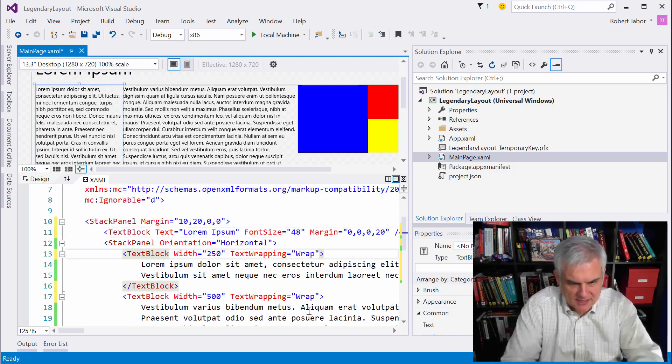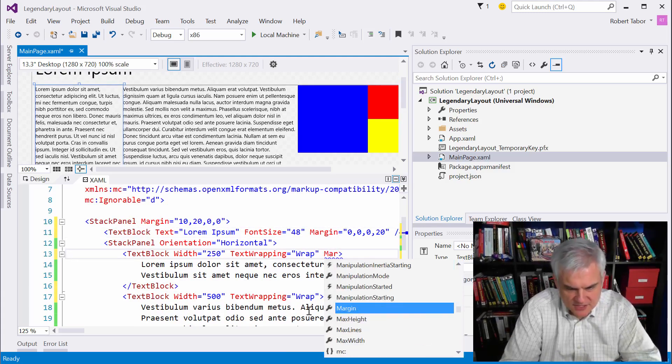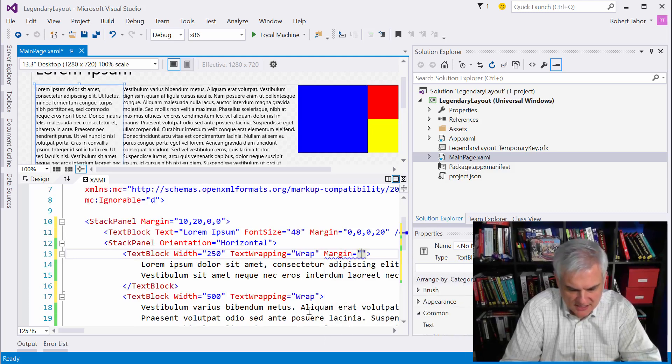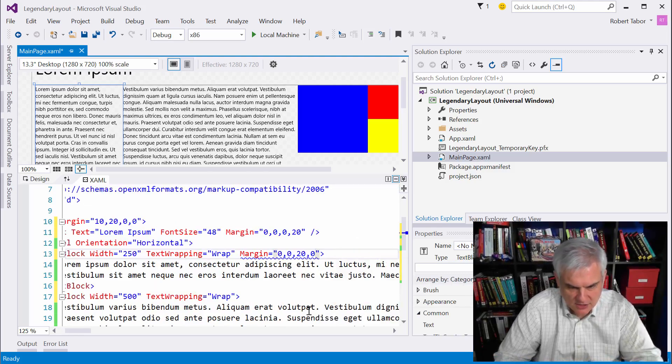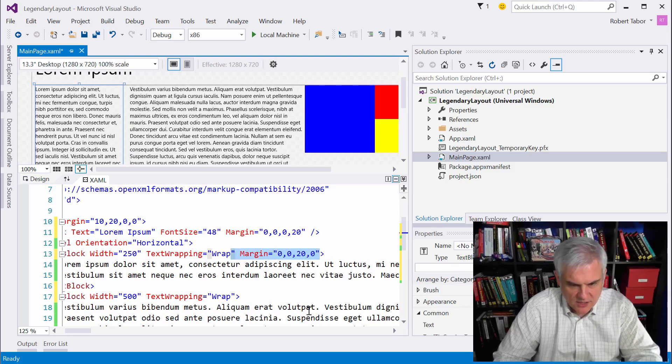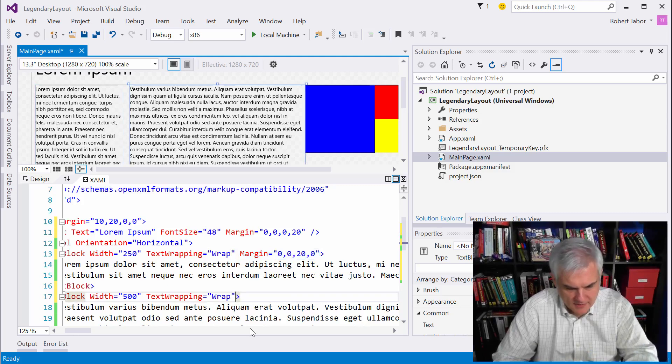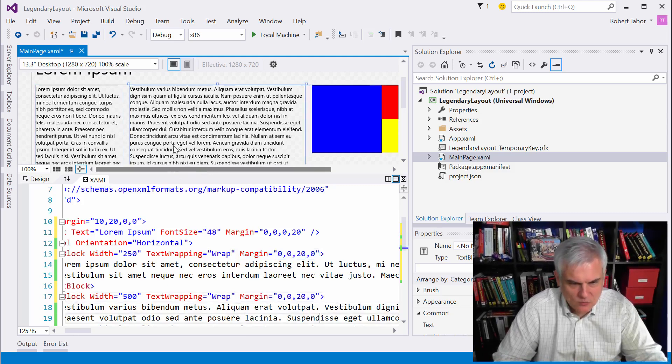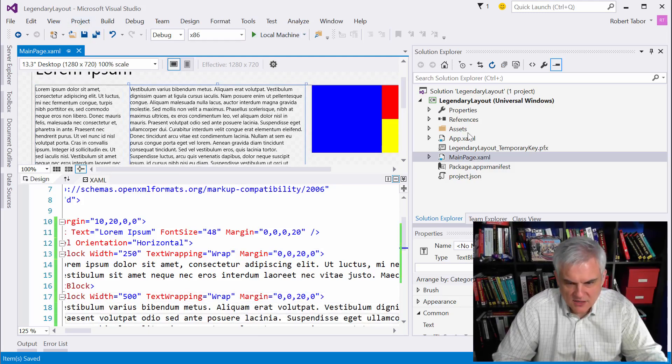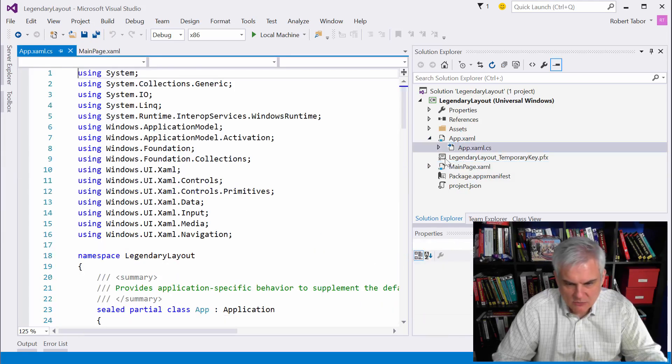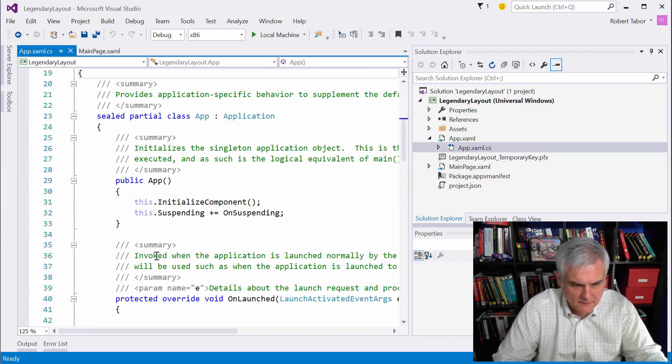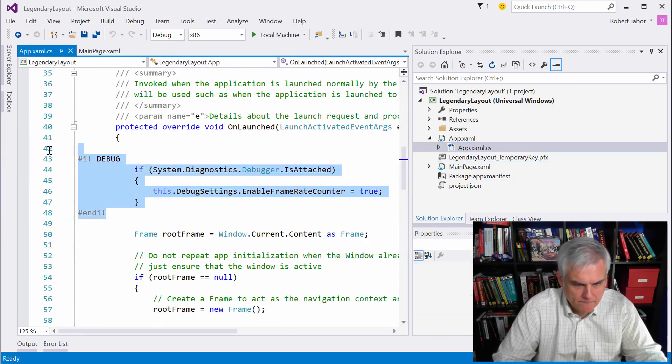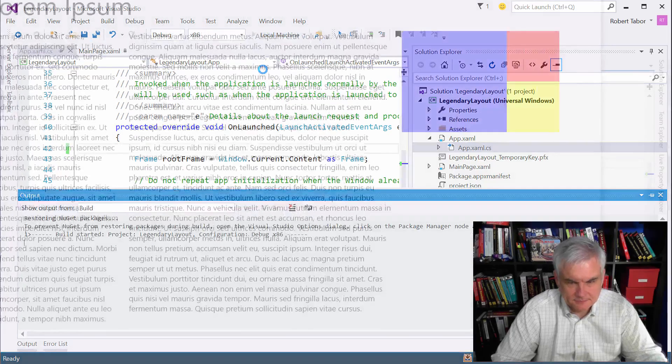On this first text block, we're going to set the margin 0, 0, 20, 0. And we'll do the same thing for the one next to it. And I think we are pretty much done. Let's go ahead, first of all, and get rid of the frame counter. Save that, and now let's run the app.